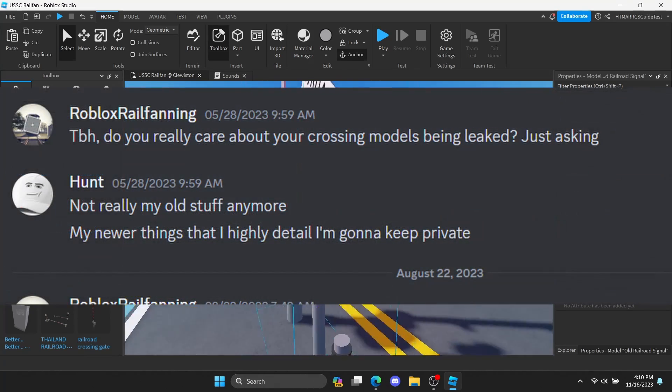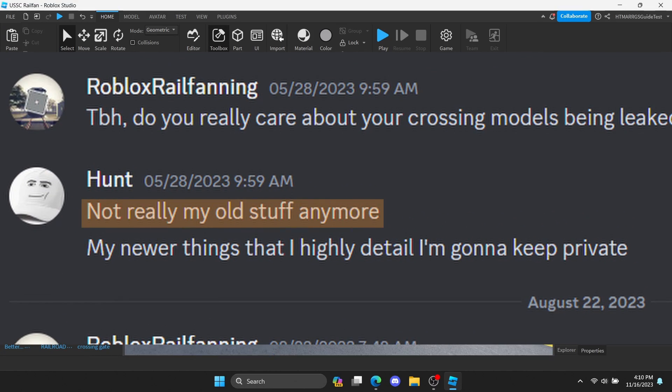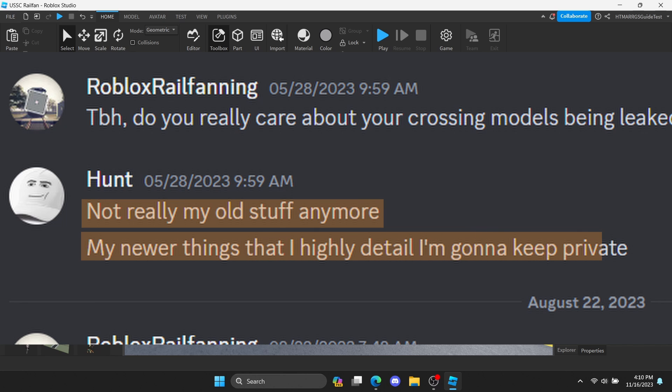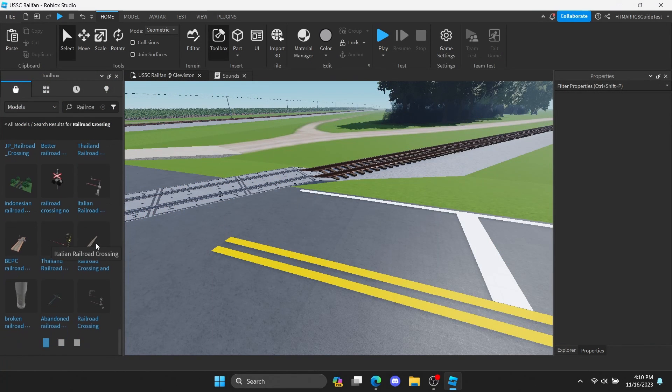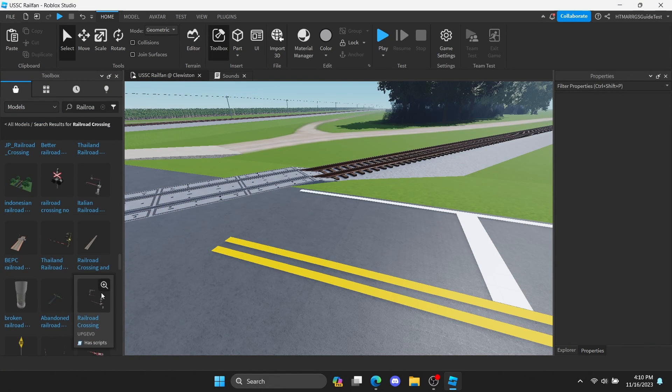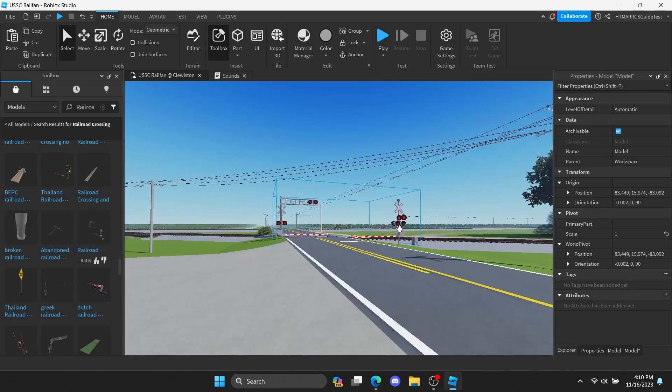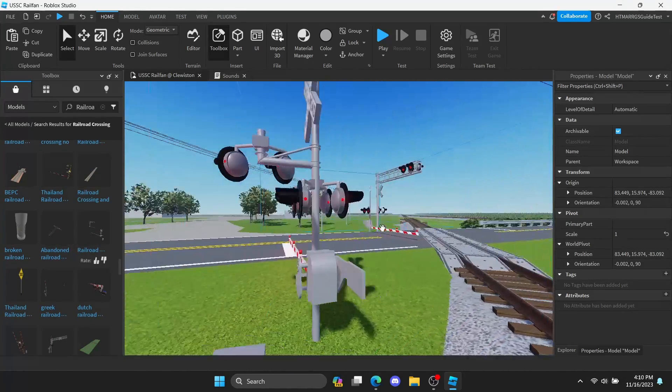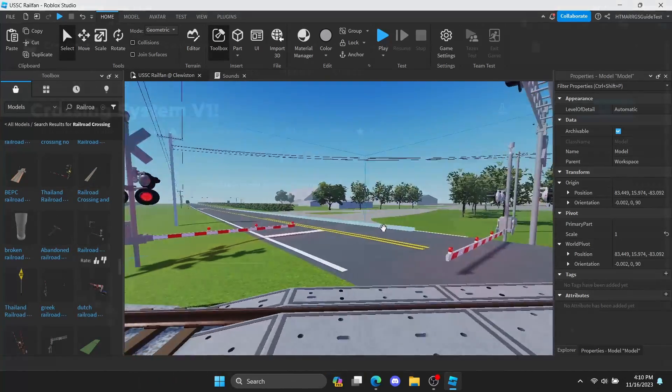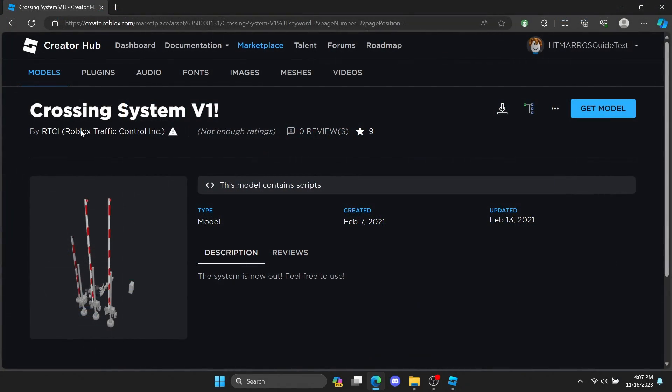He says, in quote, not really my old stuff anymore. My newer things that I highly detail, I'm gonna keep private. Some other people, unlike HUD, can likely punish you if you are using their leaked models without permission. I do find a pack that I recommend using. It's called Crossing System V1 by RTCI. It's an easy, simple system that you can configure and manage to use. The link for that is in the description.